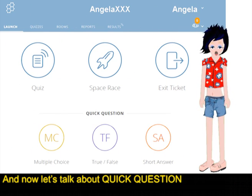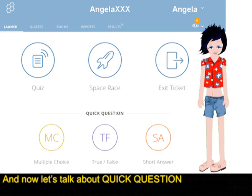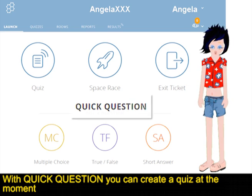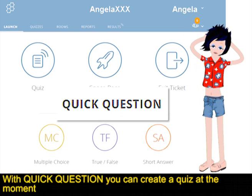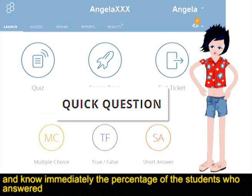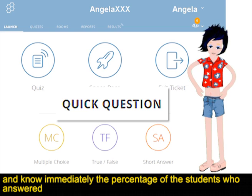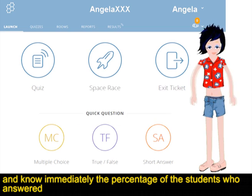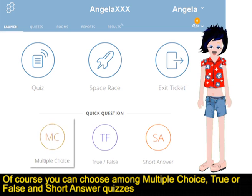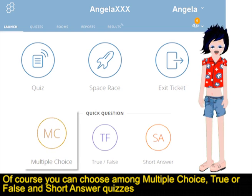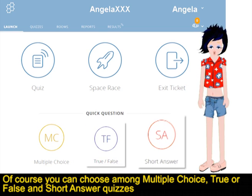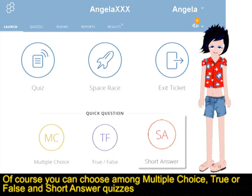And now let's talk about Quick Question. With Quick Question you can create the quiz at the moment, and know immediately the percentage of the students who answered. Of course you can choose among multiple choice, true or false, and short answer quizzes.